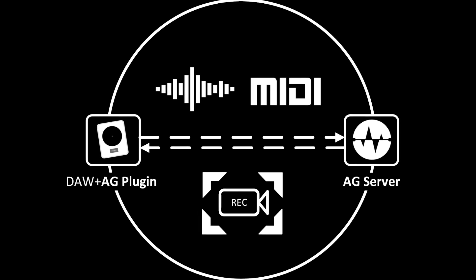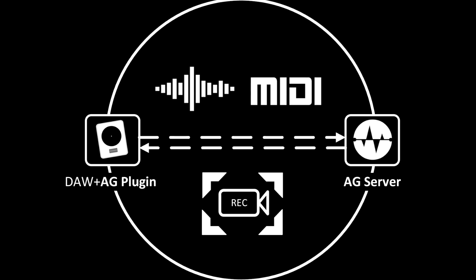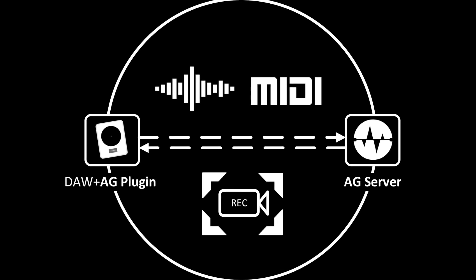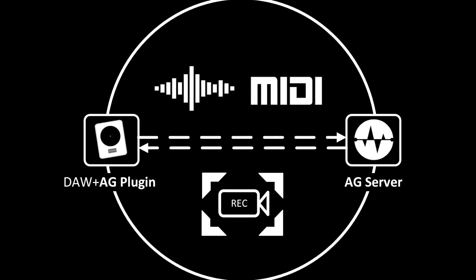Then the audio gets streamed to the server and processed by the plugin on the server and streamed back into the DAW. So there's no CPU usage for that processing on the DAW side.